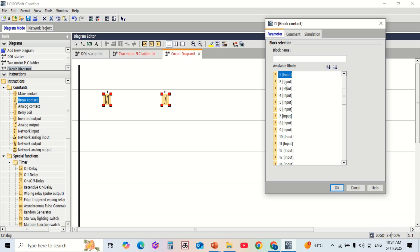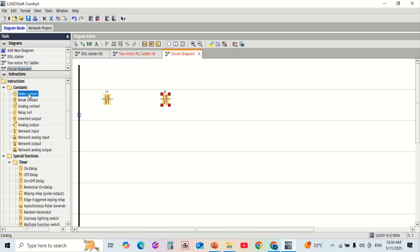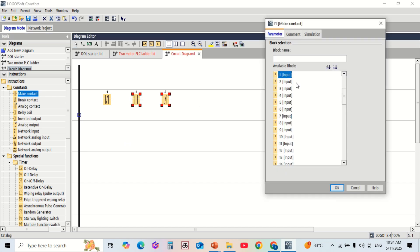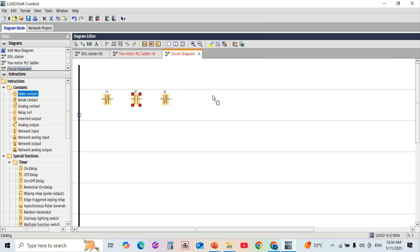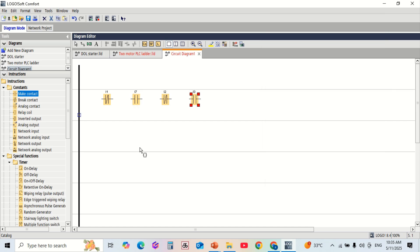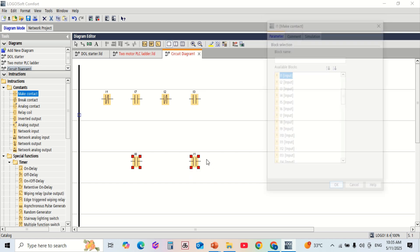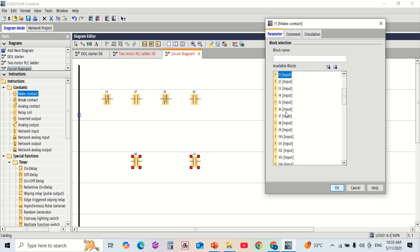I1 is the emergency switch. I2 is the stop switch for motor 1. I3 is the start button for motor 1. I4 is the stop button for motor 2. I5 is the start button for motor 2.